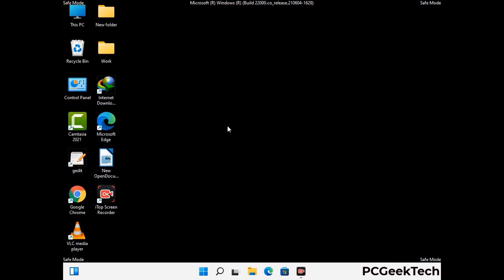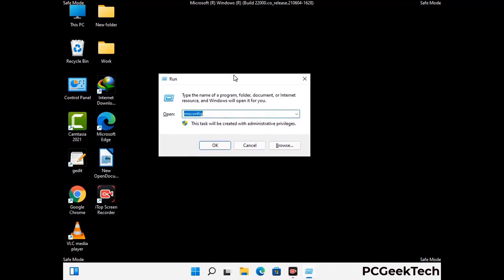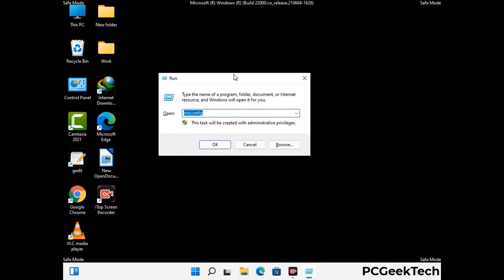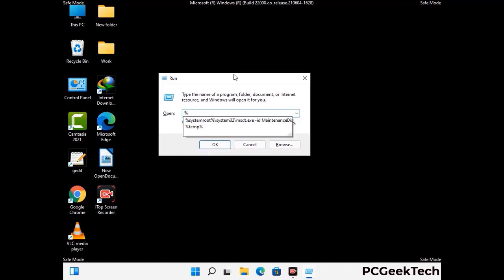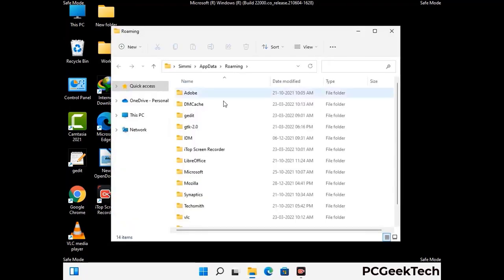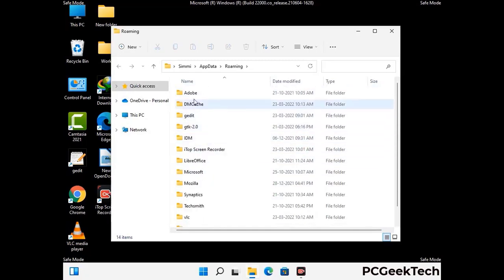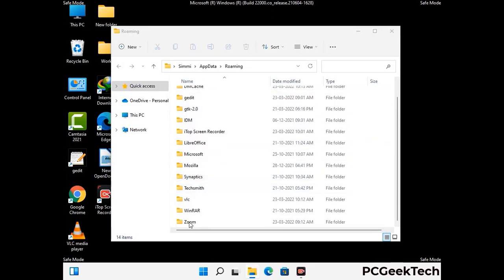Now we are going to remove virus-related files and folders from the computer. Press the Windows button and R button together to open the Run box, type in %appdata% and press Enter. Find and remove any suspicious files or folders related to the virus, and look for any files created at the time the virus attacked your PC. Be careful and don't remove any important folder.